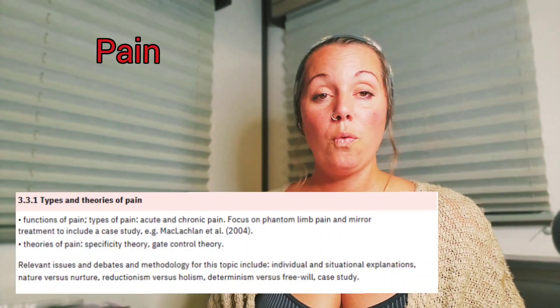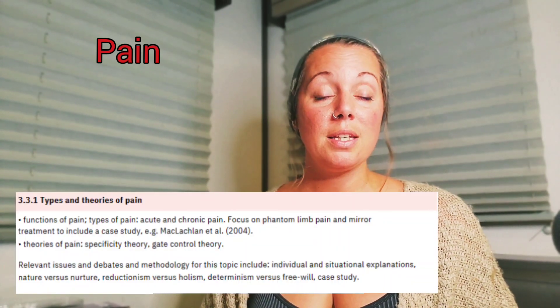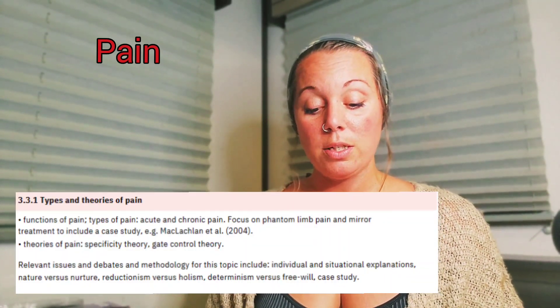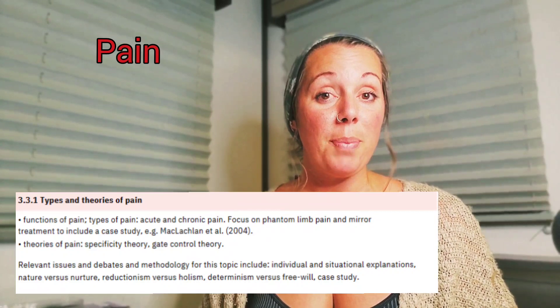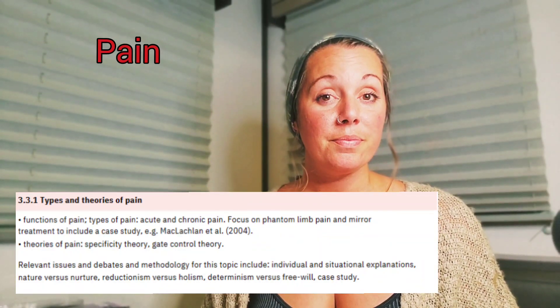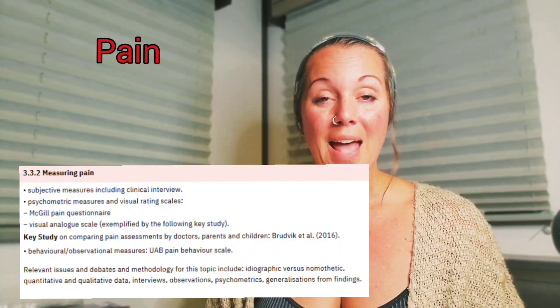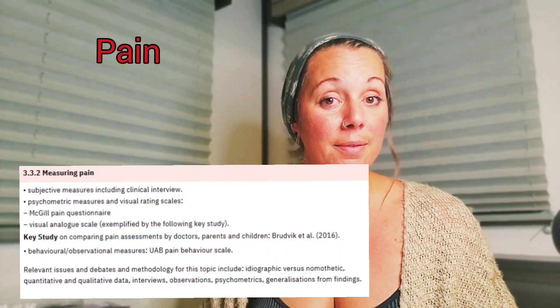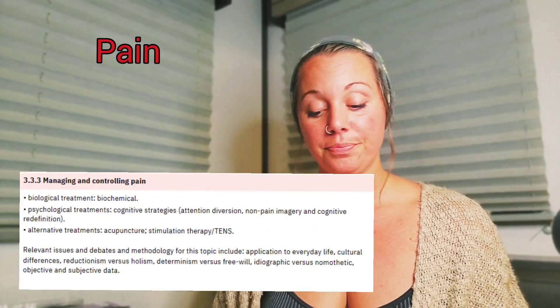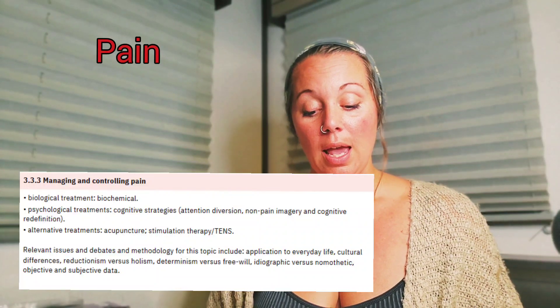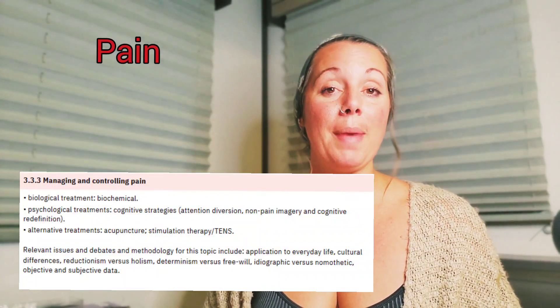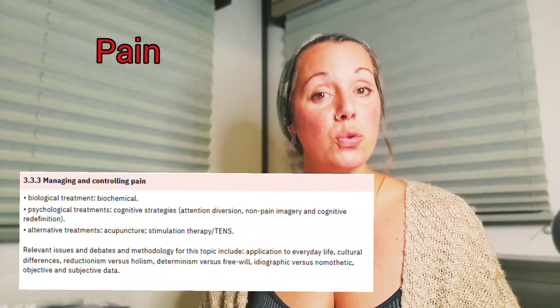The next area is pain. For the subtopics here, you're going to need to know the types and theories of pain, how to measure pain, and how to manage and control pain.